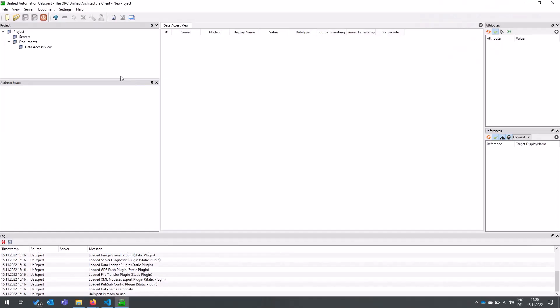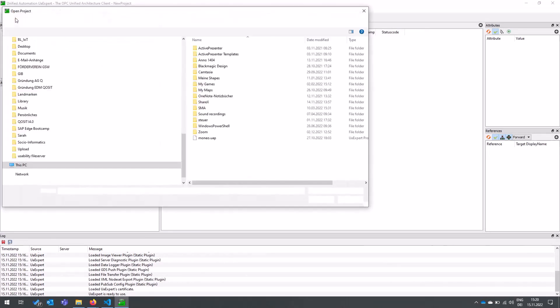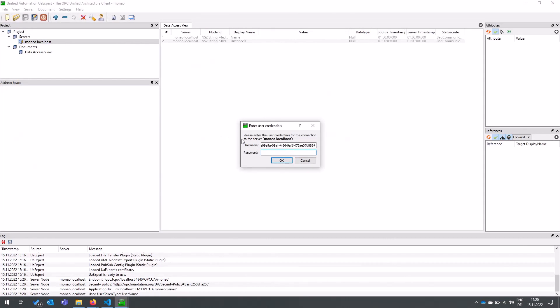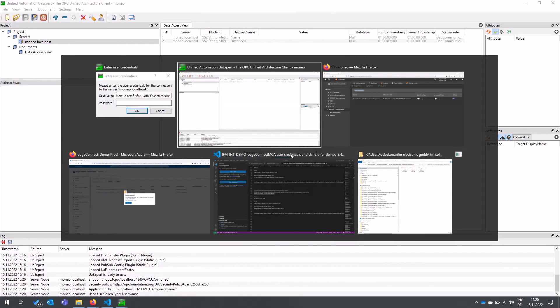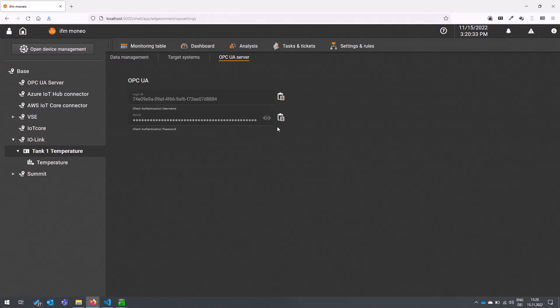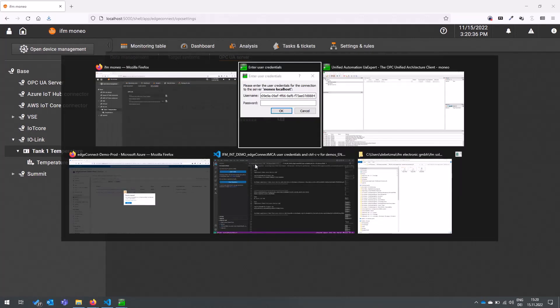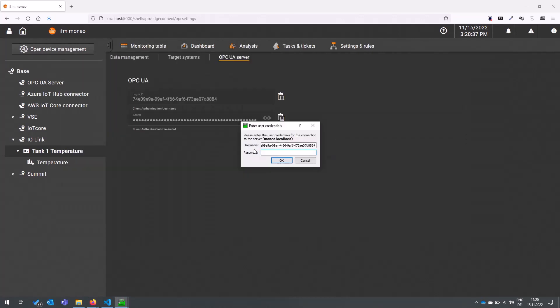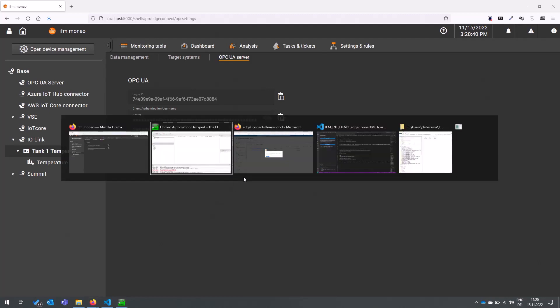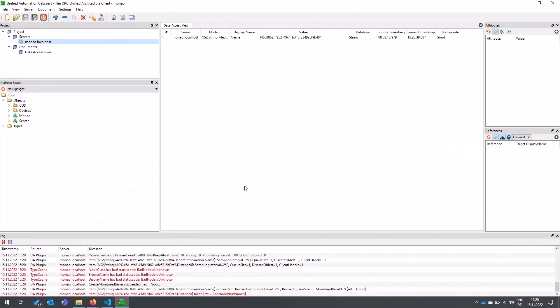With an external OPC UA client you can now open your connection to the Moneo system. You just use the credentials that are provided here, copy the password and the user, connect to the server and read out your address space.